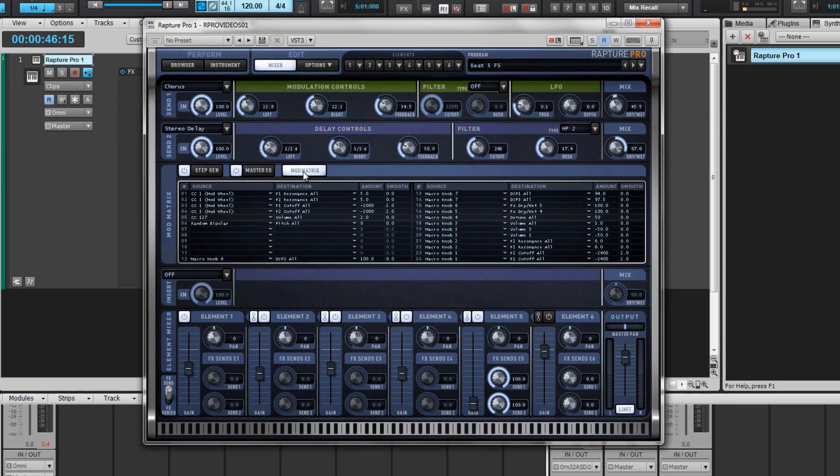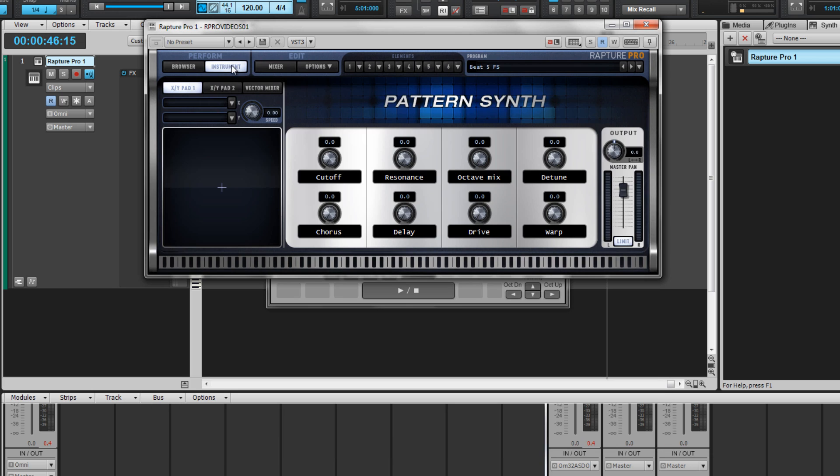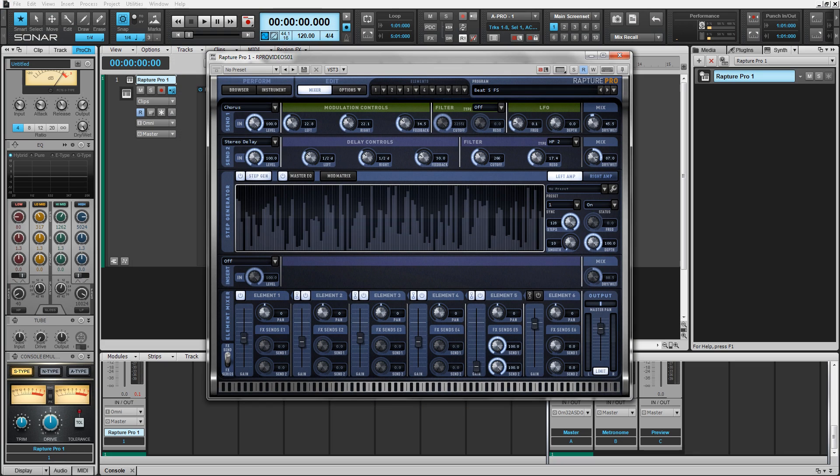And then tab over to the mod matrix, and this is where you can assign every single control to the different macros inside of the instrument page in Raptor Pro. Inside of Raptor Pro, below the step generator, master EQ, and mod matrix, we have a global insert effect.